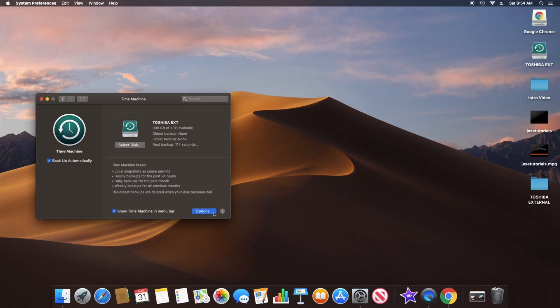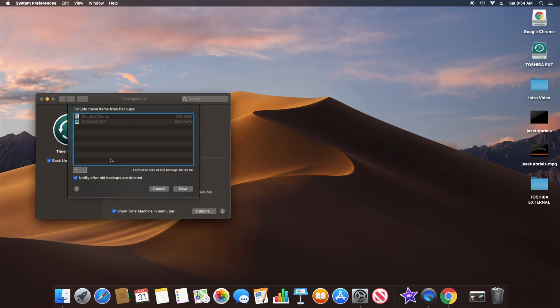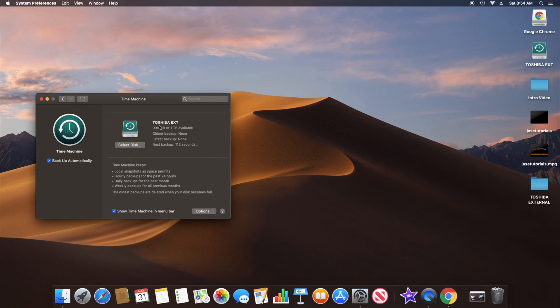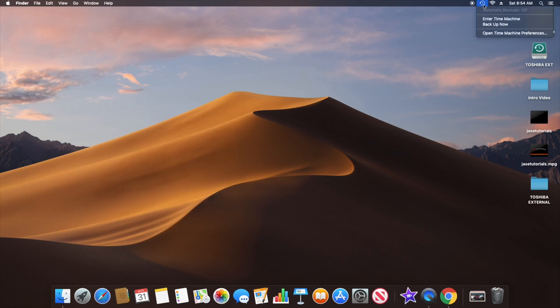You can also exclude things from your backup, which is what I really like about Time Machine. Usually when I image computers using other software for PC, I just image the entire thing — but it's pretty convenient that you can exclude certain things you don't want backed up. I'm going to uncheck 'Backup Automatically' and then back up now manually.